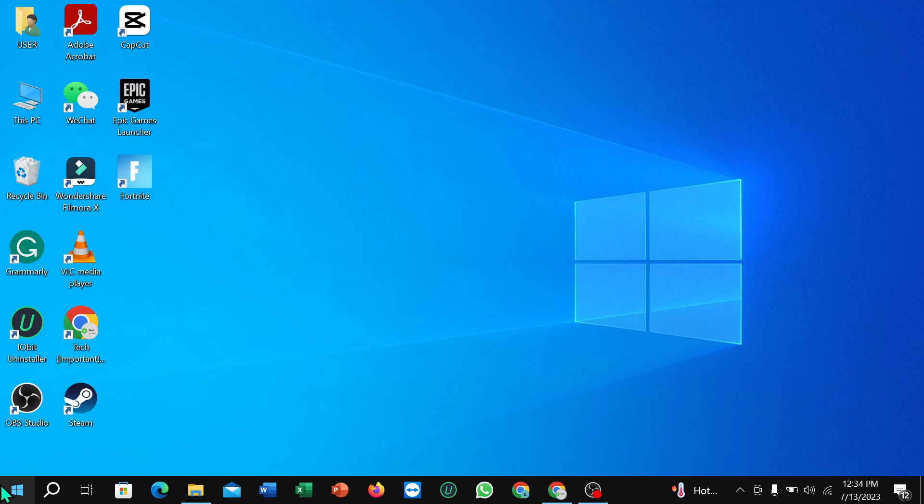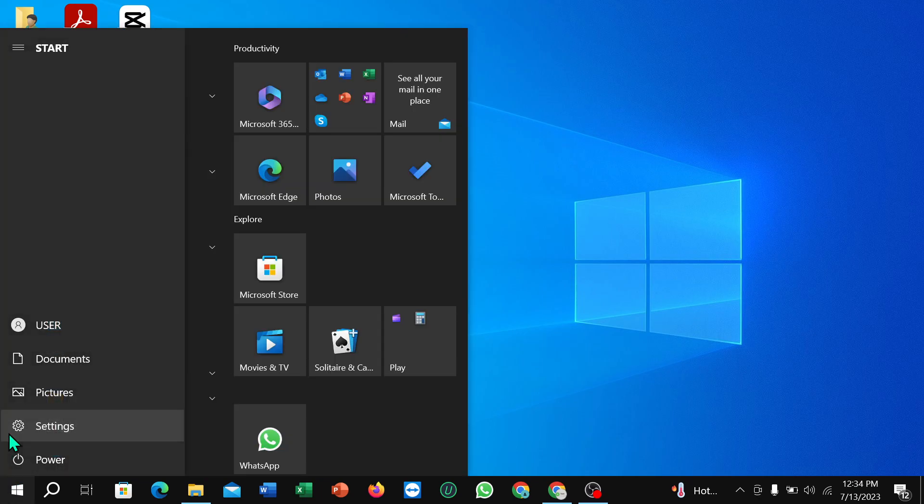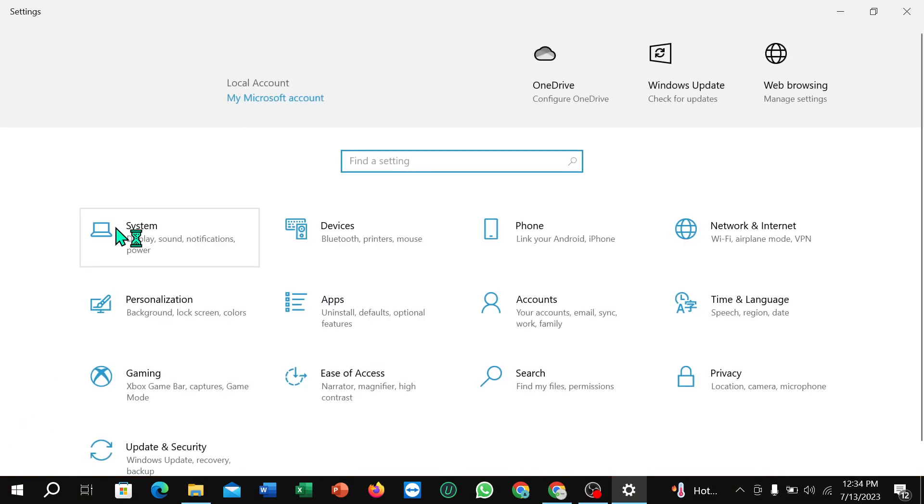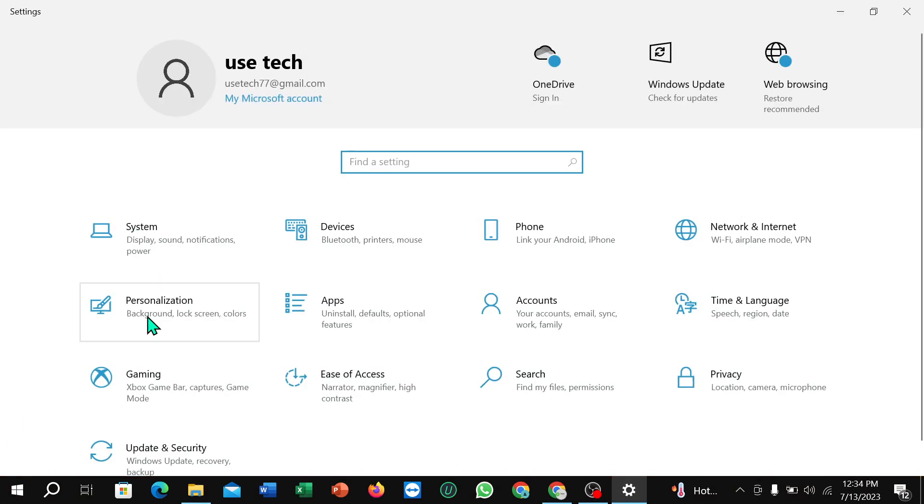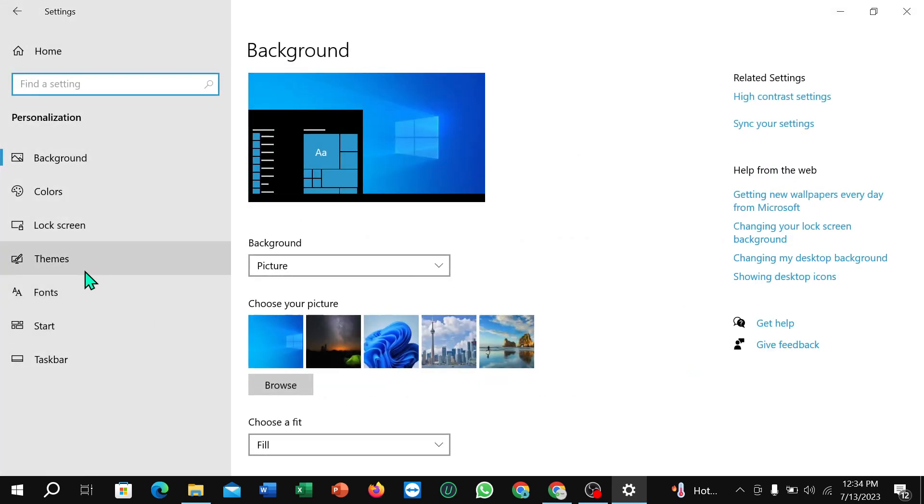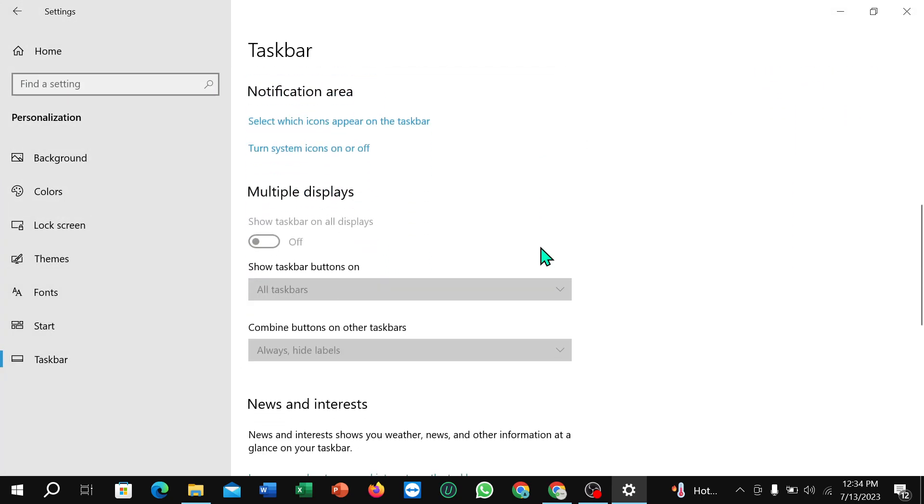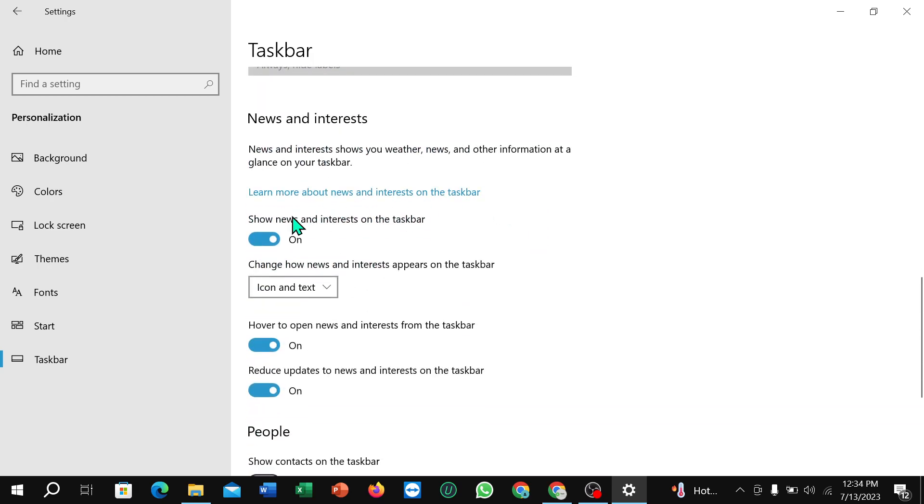You just need to click on this corner Windows icon, then select Settings, select Personalization, select Taskbar, just scroll down...